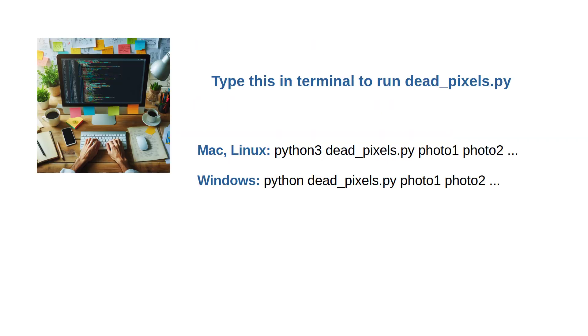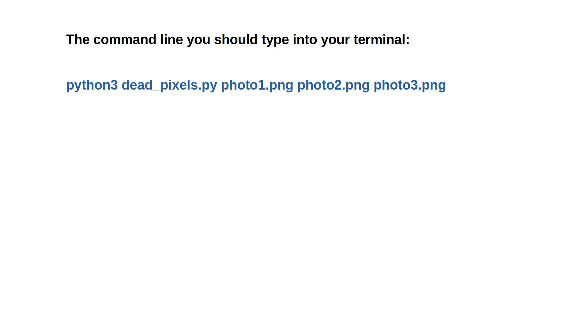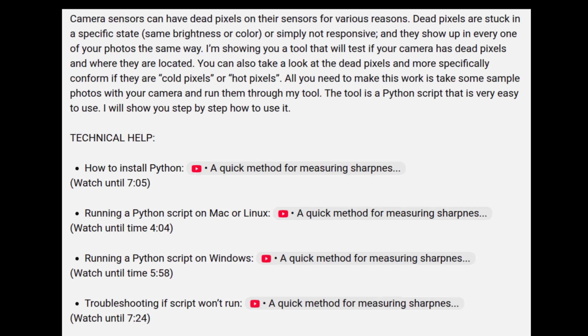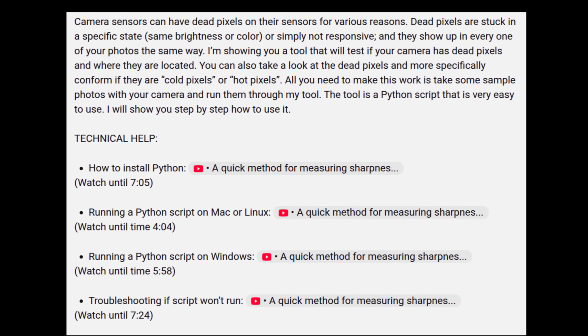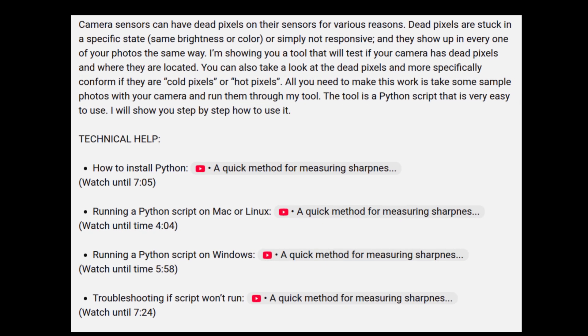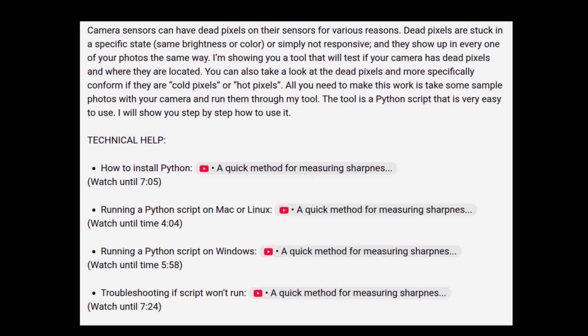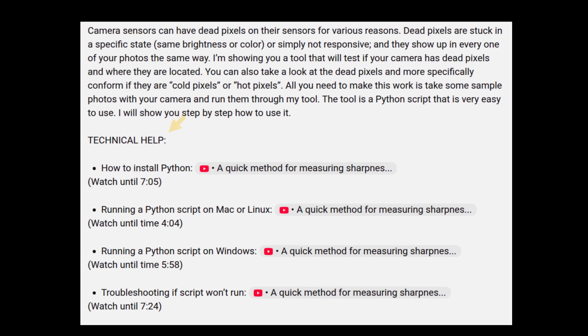These are the examples for Linux, Mac and Windows. This is the default command line: python3 deadpixels.py and the names of the photos. This is the same as writing python3 deadpixels.py names of the files and threshold 15. If you do not have Python installed or the script is giving you errors, please check the relevant links in the text box below.